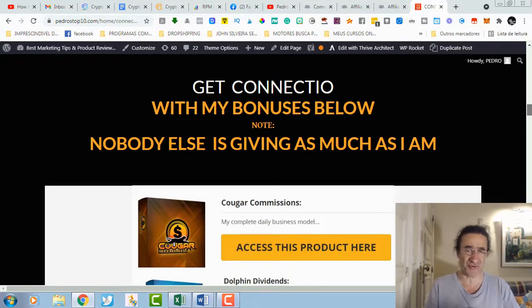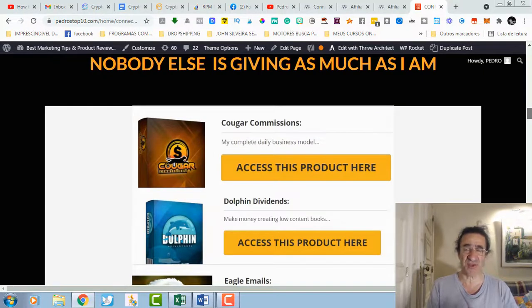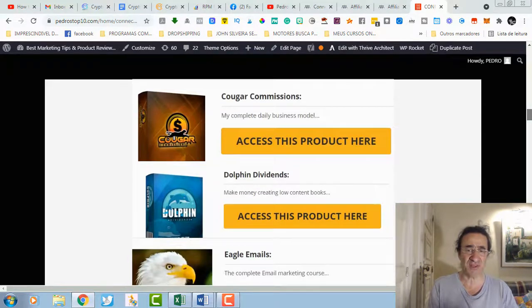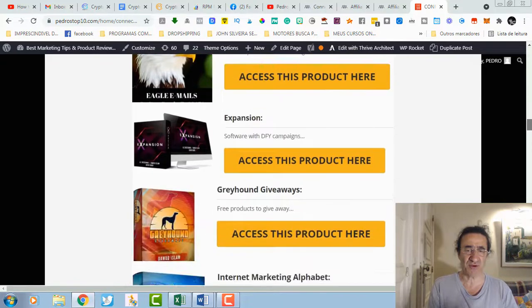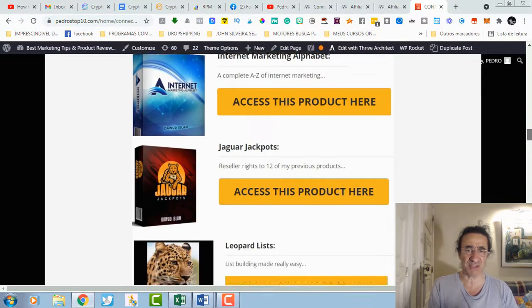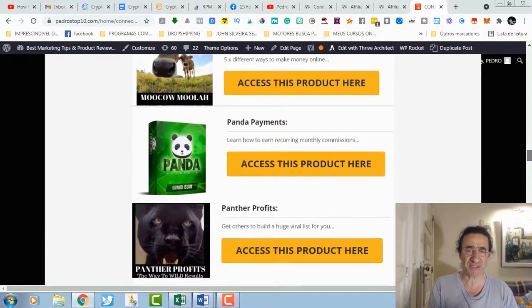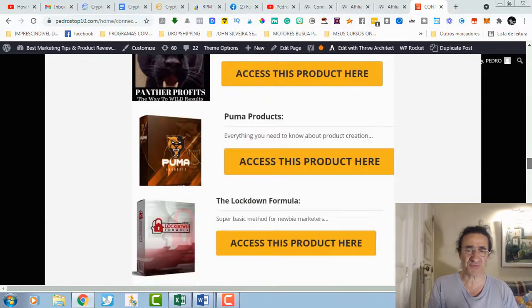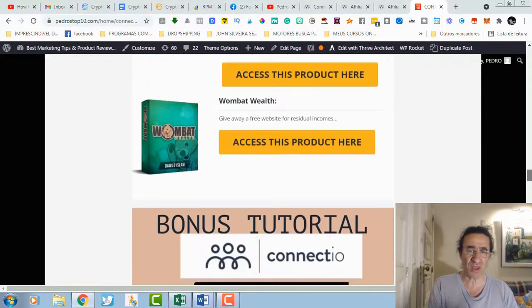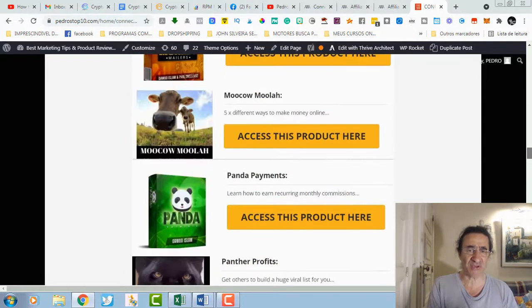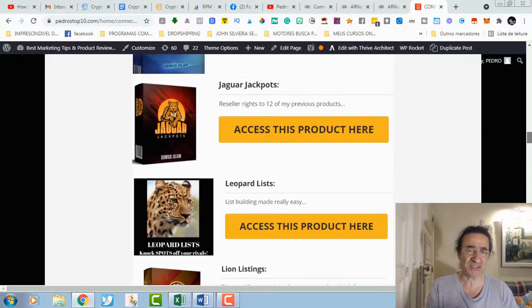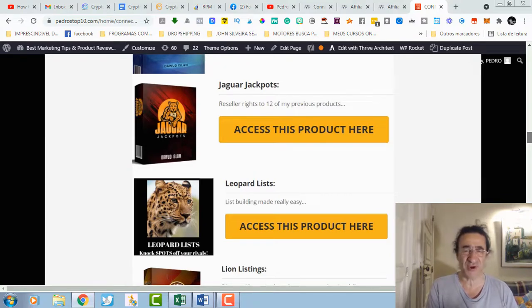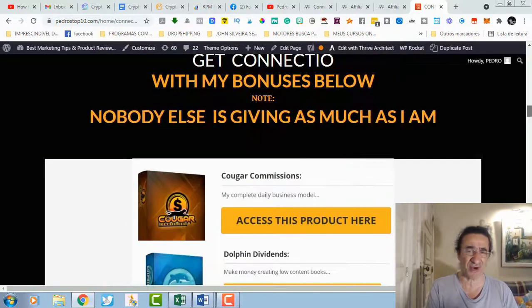These are very good trainings from Daw Islam. Daw Islam is a top marketer, one of the five percent top sellers at Warrior Plus. You're going to get the Cougar Commissions, the Dolphin Dividends, Eagle Emails Expansion, Greyhound Giveaways, Internet Marketing Alphabet, Jaguar Jackpots, Leopard Lists, Lion Listings, Monkey Mailers, Mocha Moolah, Panda Payments, Panther Profits, Puma Products, The Lockdown Formula, Cash List Creator, Wombat Wealth. Those are all the programs you get from Daw Islam. One of these programs, the Jaguar Jackpots, you're going to get access to the reseller rights of 12 of his previous products.